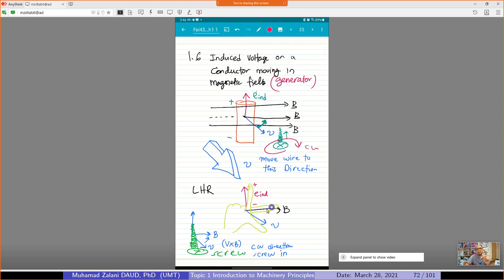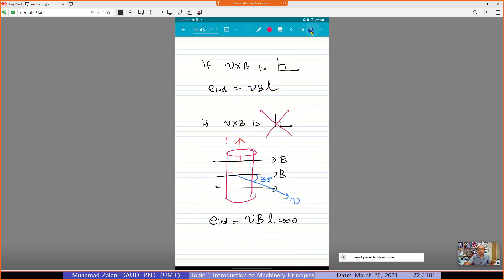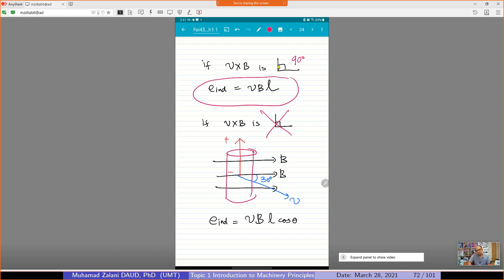If you prefer the left-hand rule: the thumb represents V (velocity direction), the middle finger represents the direction of movement, and the index finger represents the direction of the induced voltage. Use the left-hand rule to determine the direction of induced voltage when moving the wire inside the magnetic field. If V and B are at right angles, we can use Ein = VBL directly.